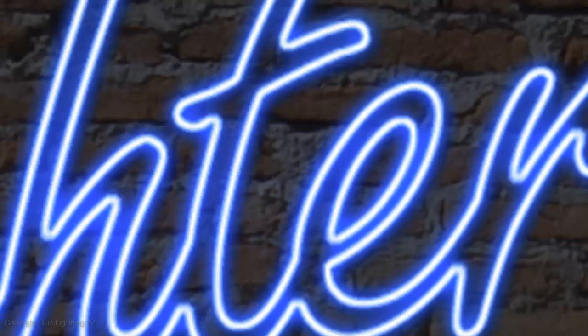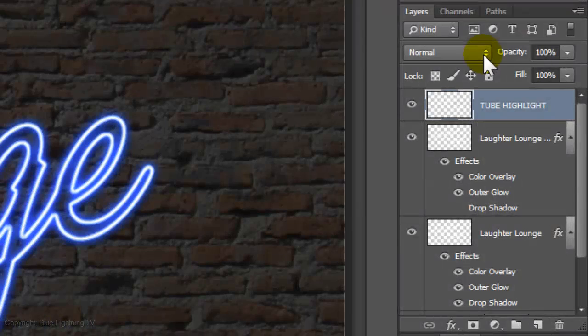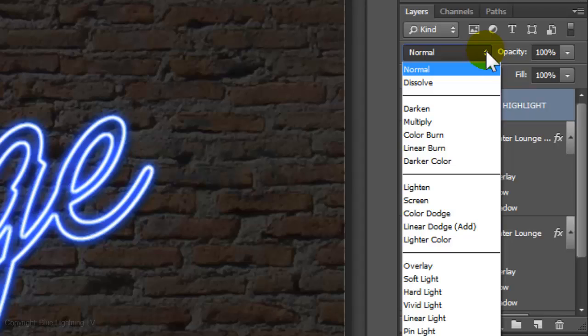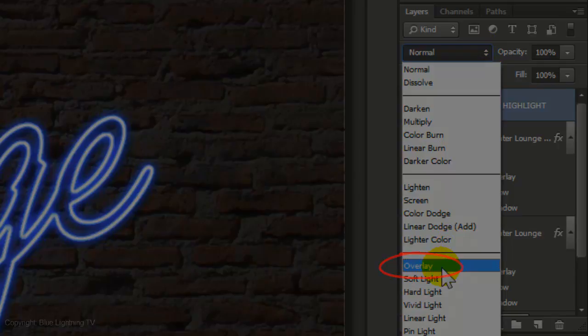To blend the Inner Glow into your neon color, change the Blend Mode to Overlay.